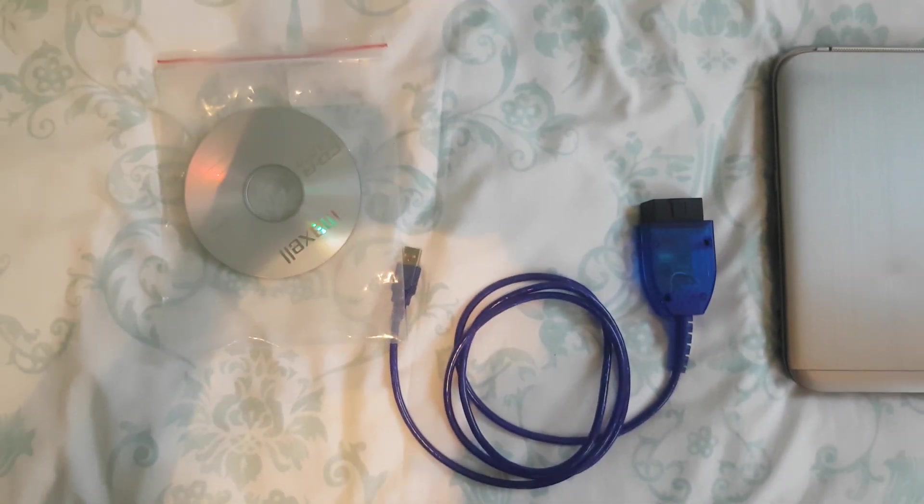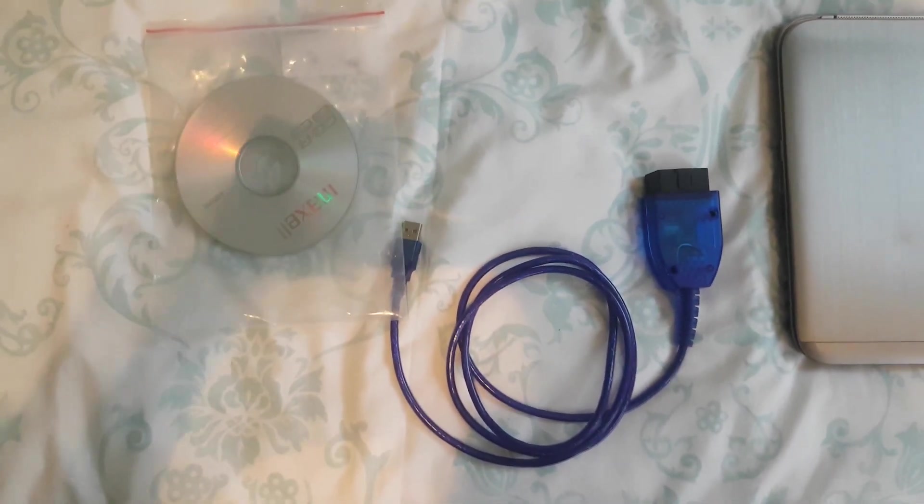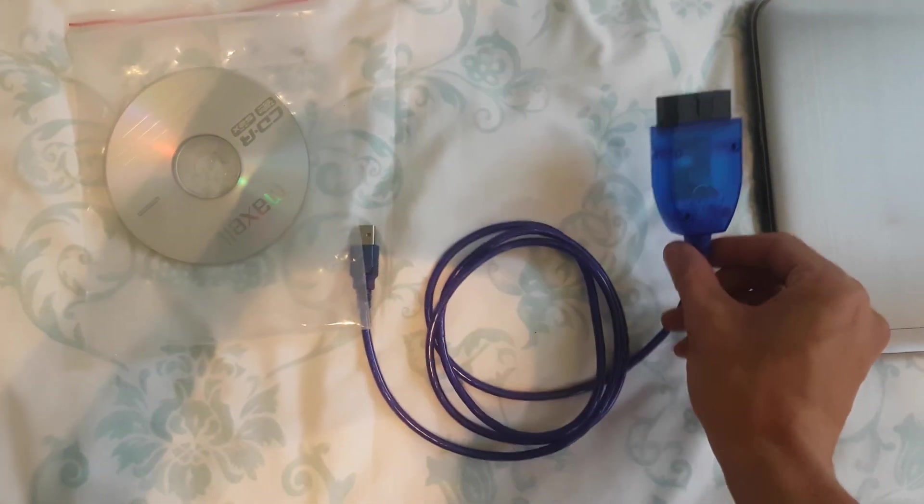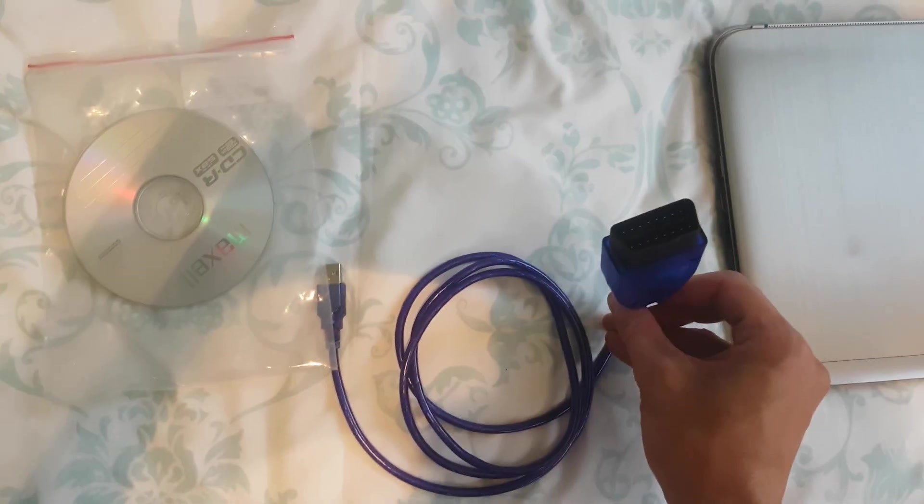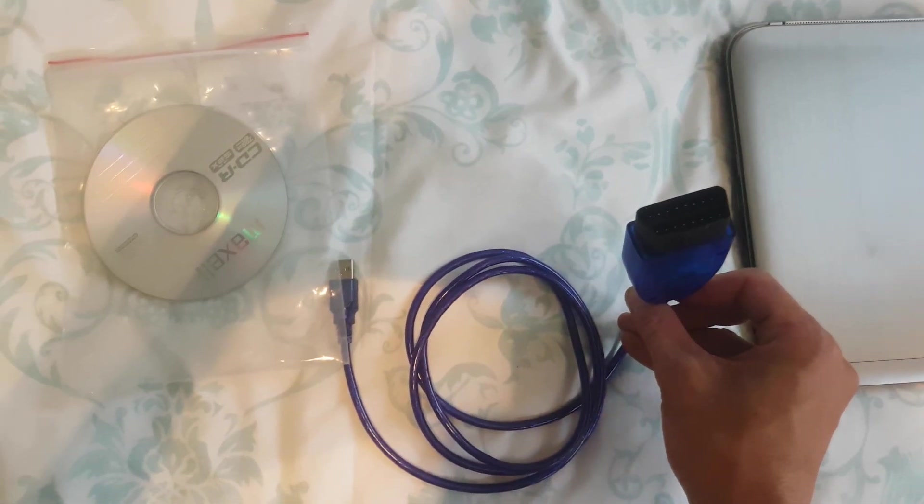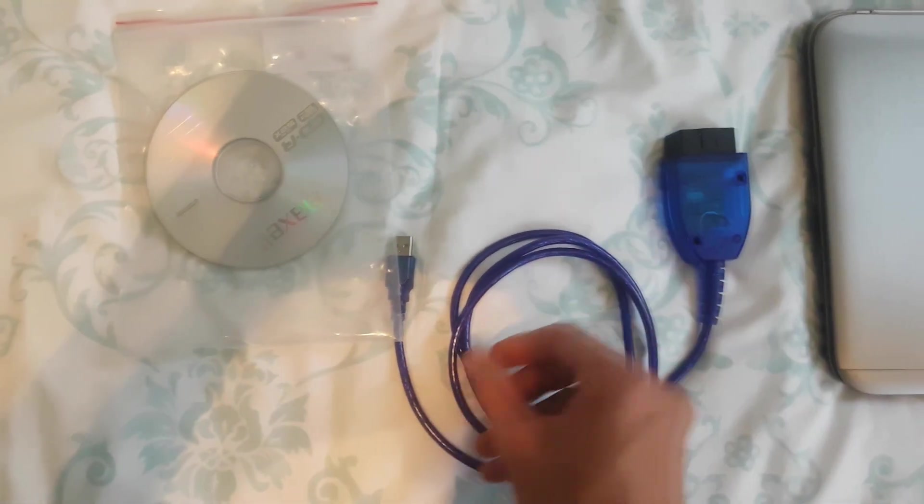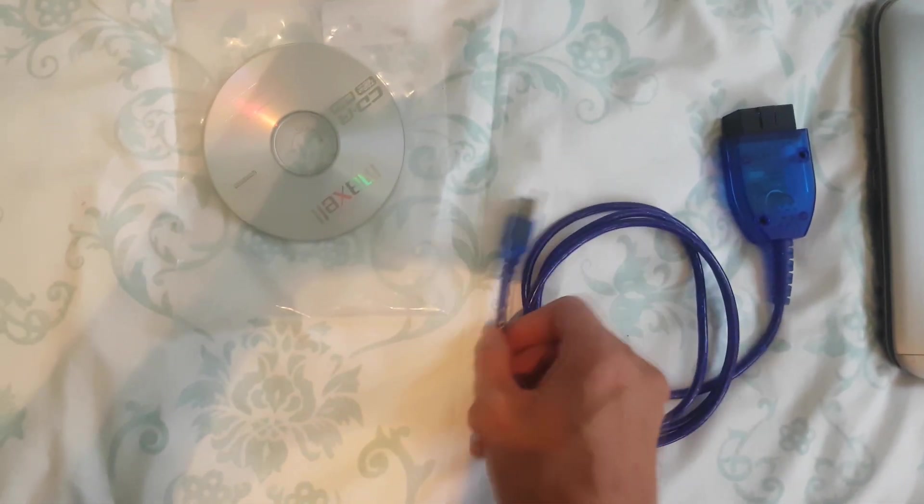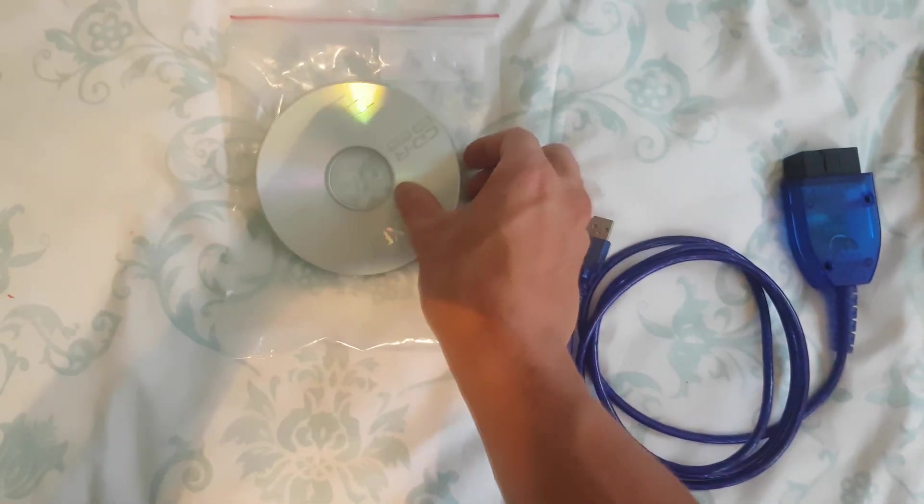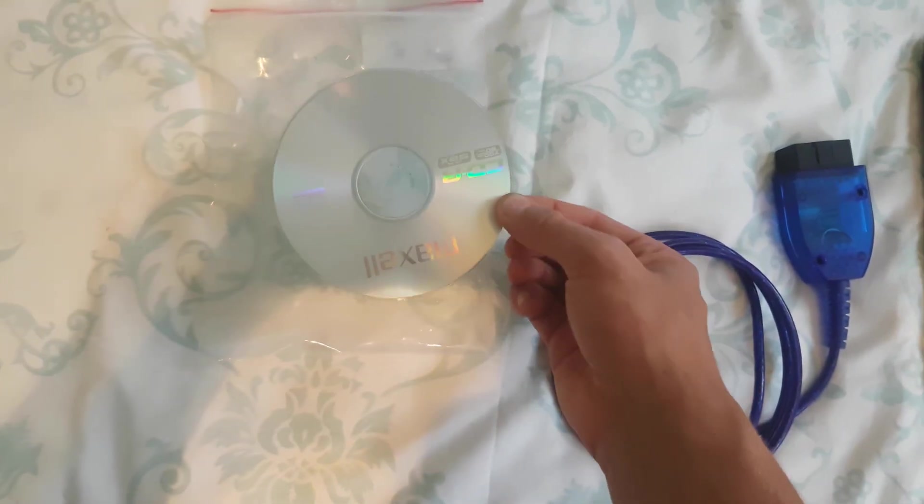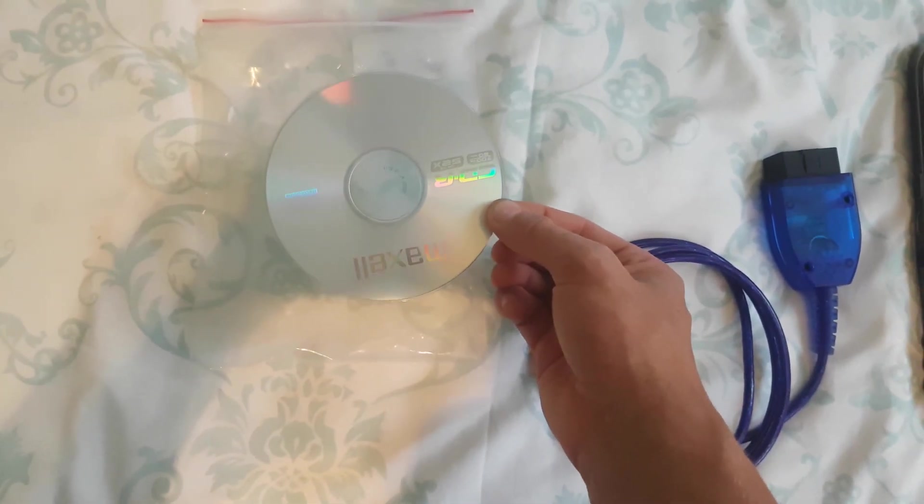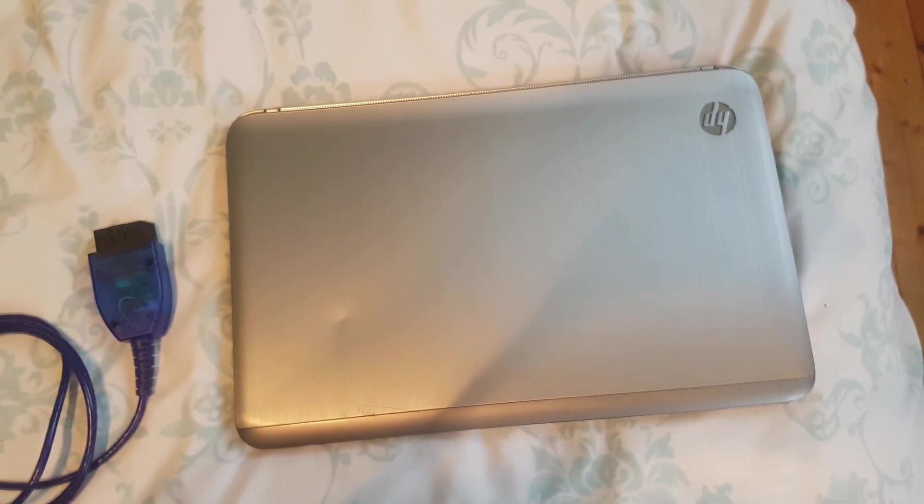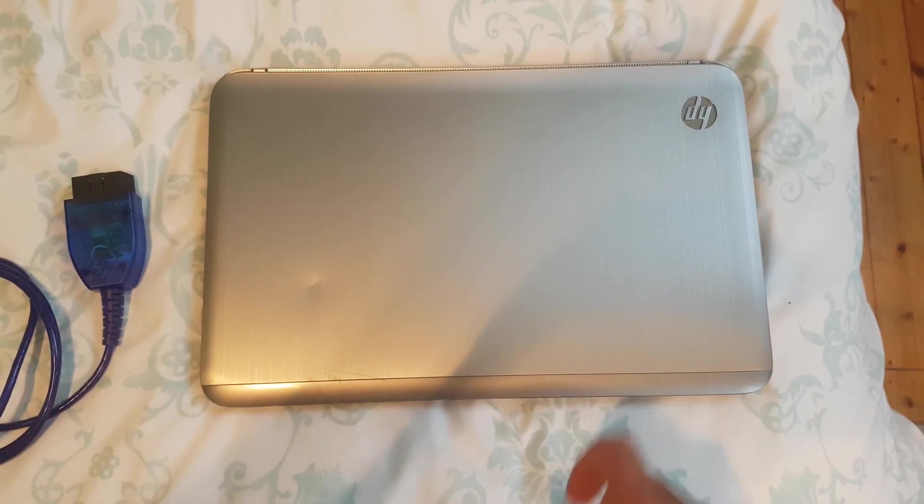This is what comes in the package: you've got the cable which is an OBD2 connector to USB, and you get a disc which contains the drivers. You will also need a laptop.